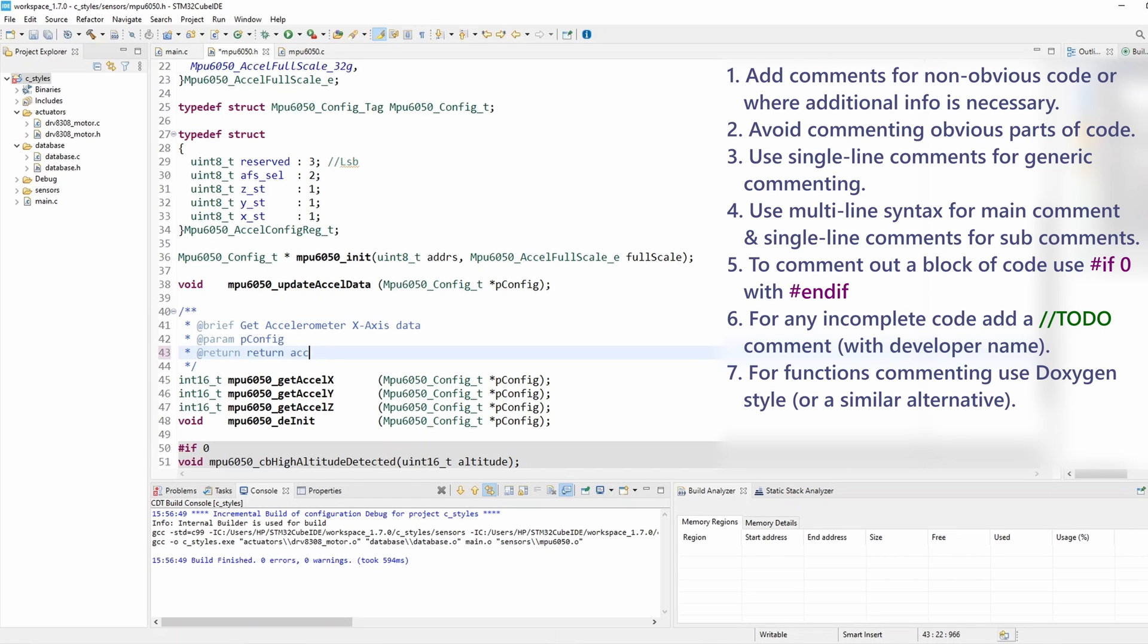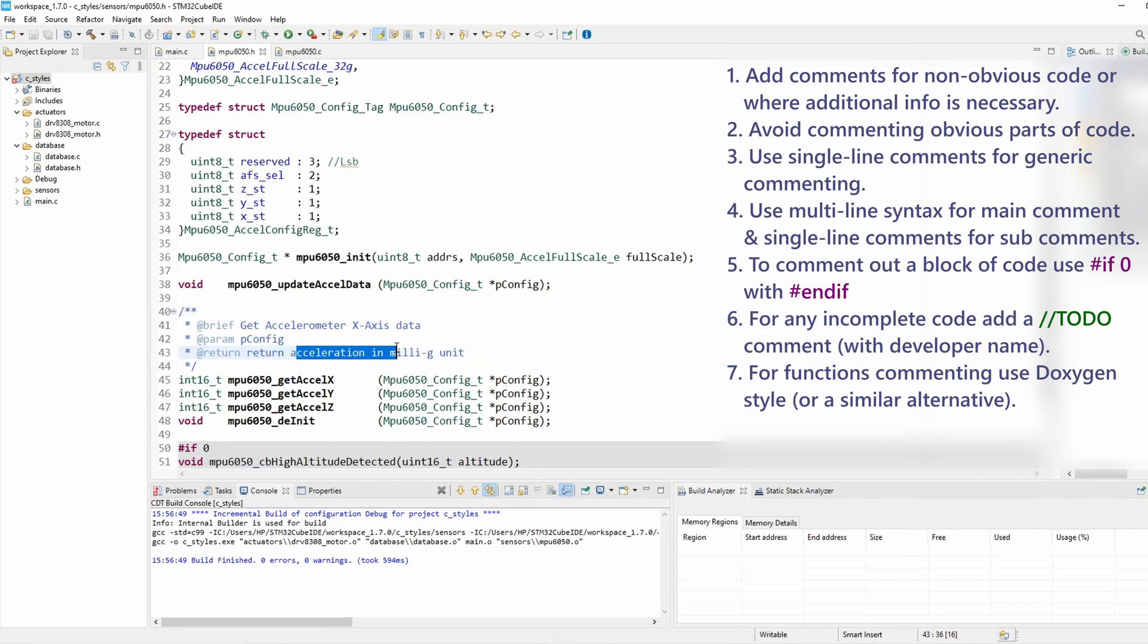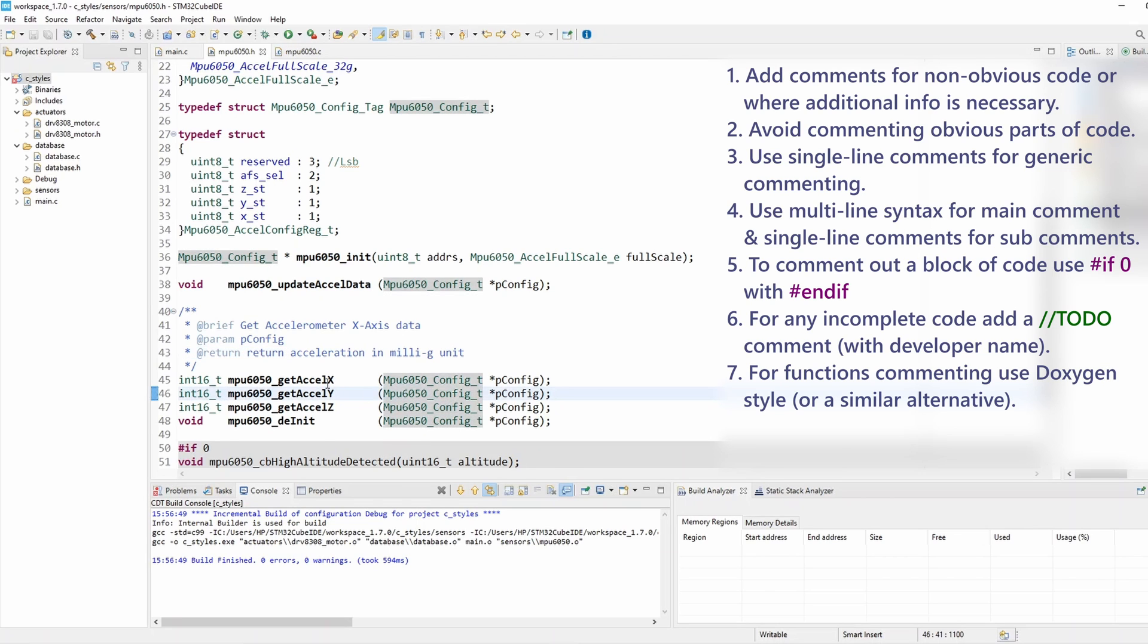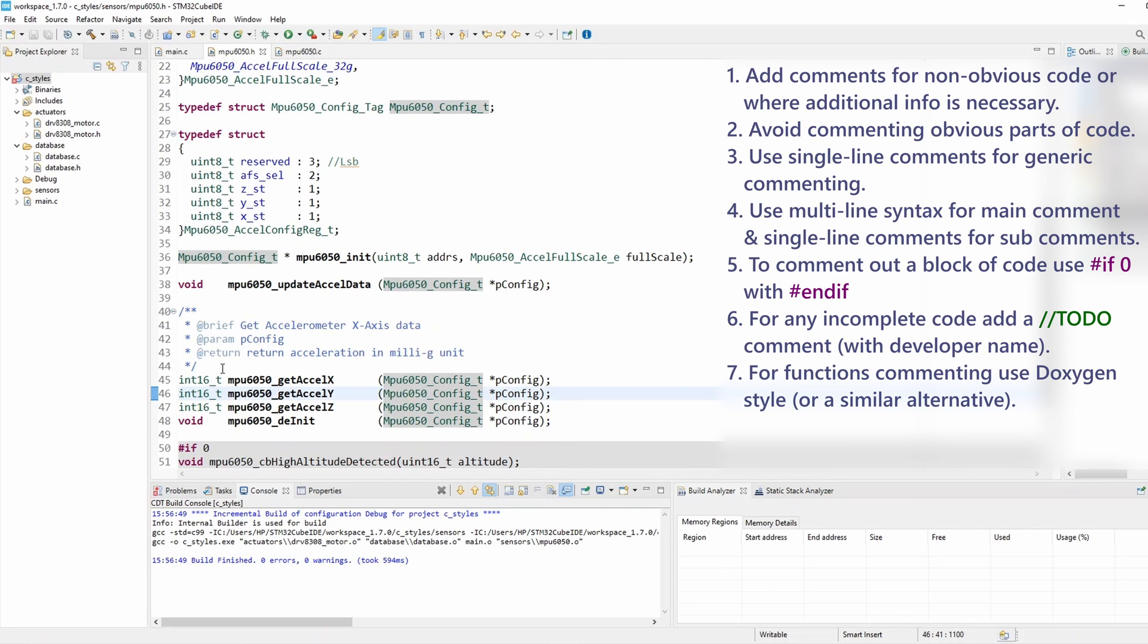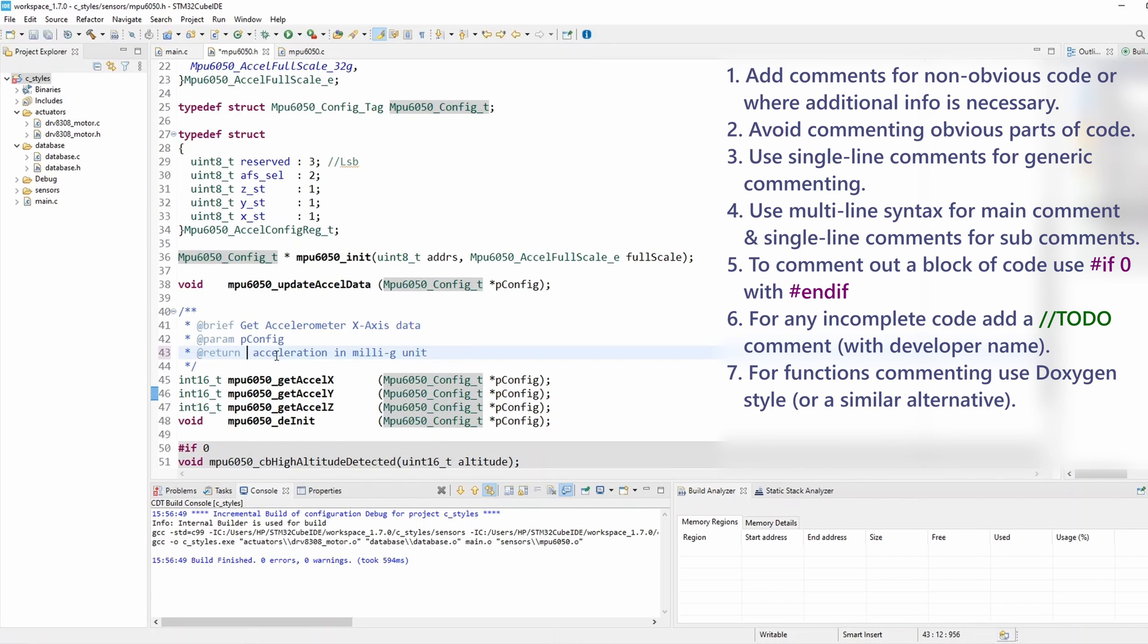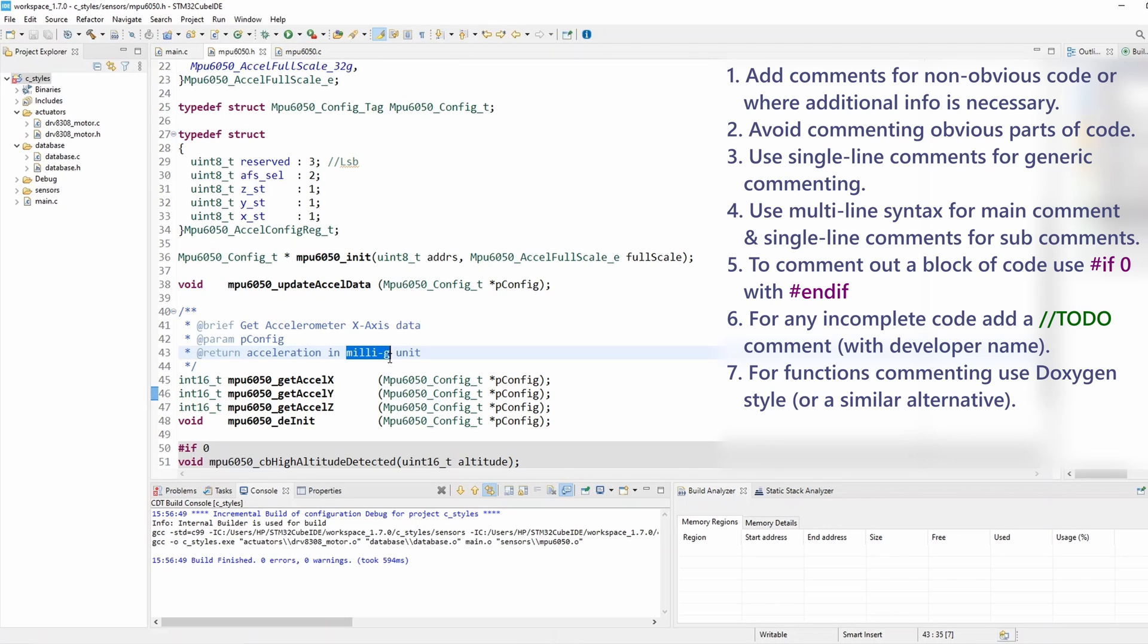Okay, so this one: get accelerometer x-axis data. And then the return, return acceleration in millig unit. This is quite helpful, so if I want to comment this function to mention the fact that acceleration, the return value, is in millig unit, this is quite useful. And of course, according to rule number two you should avoid commenting obvious parts, so I'm not going to comment all the functions. I'm commenting this function in particular to mention the fact that acceleration is returned in millig. This is very valuable information for the user.